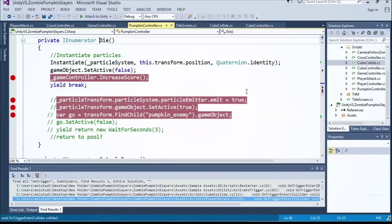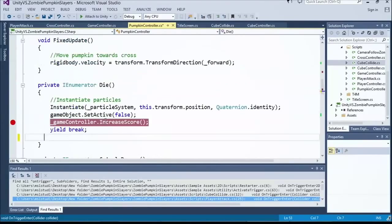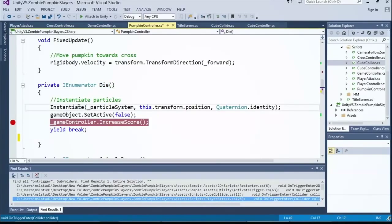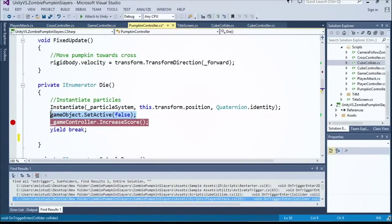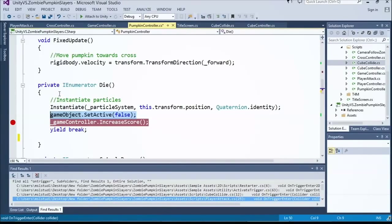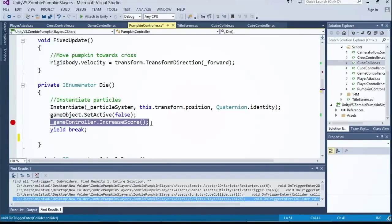And die does exactly like it sounds. I have some comments, because we're going to build upon this more tomorrow. Die instantiates my particle system. And in this case, it actually deactivates the pumpkin. We'll talk more on that tomorrow, why we would want to do that when we do our optimizations. And then we simply game controller increase score. And that's where we get our pumpkin count increasing on there.